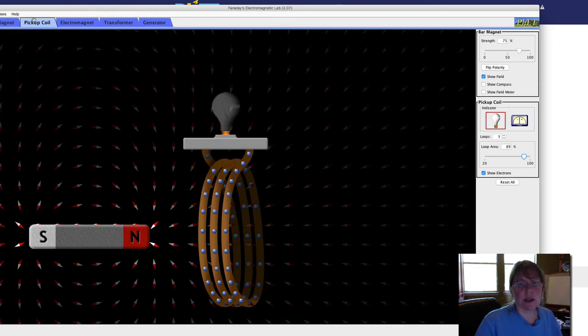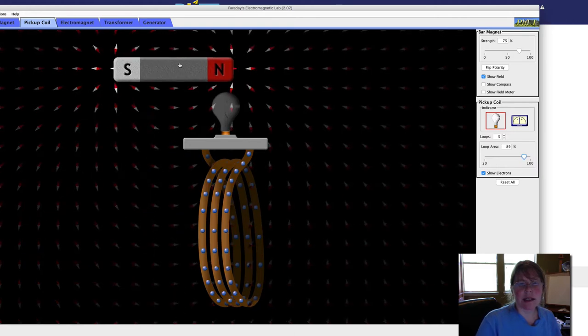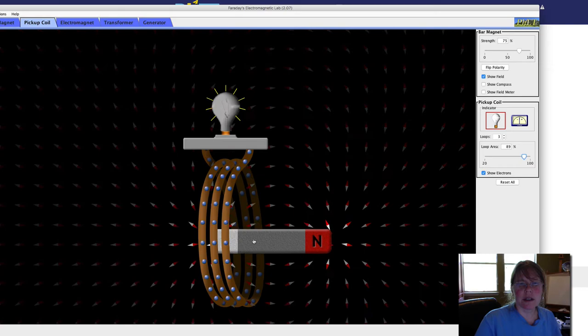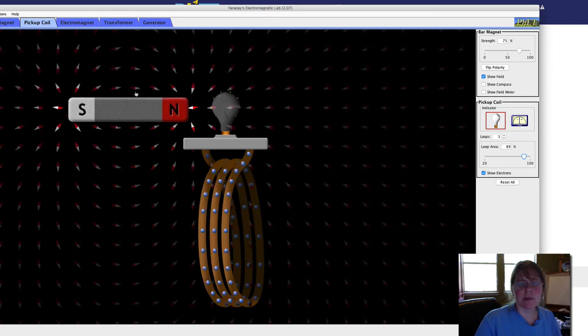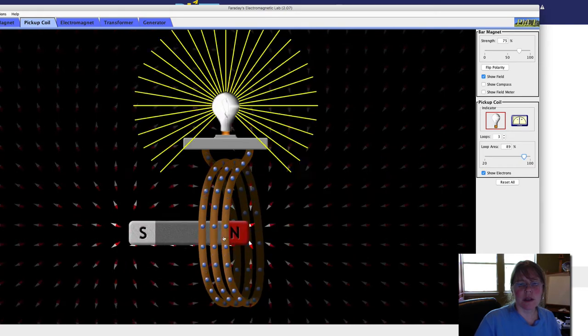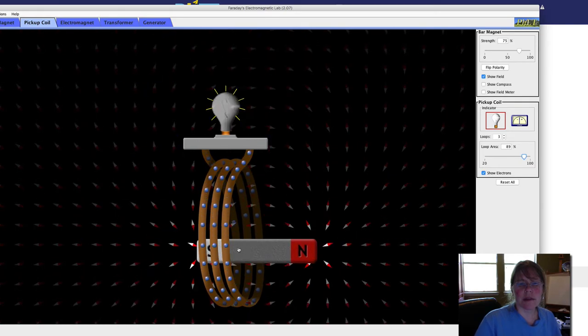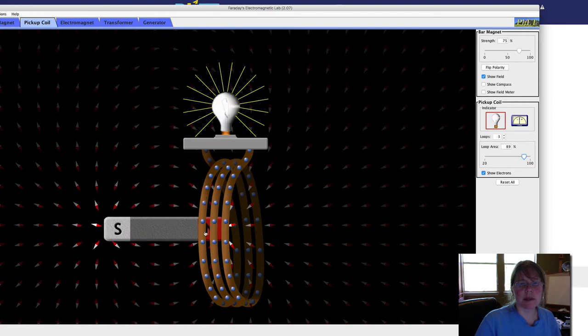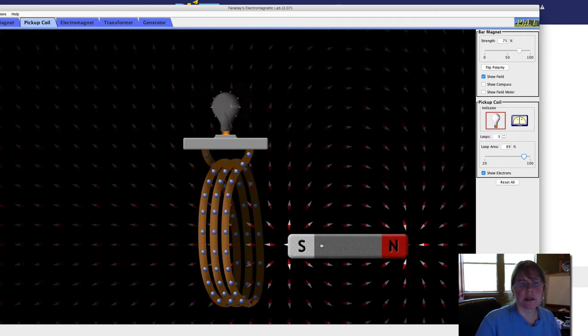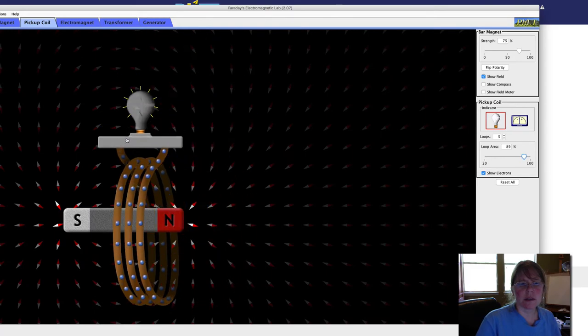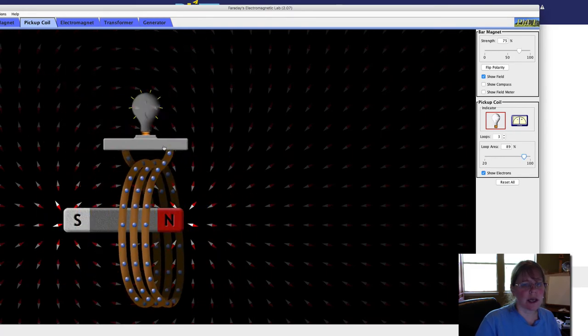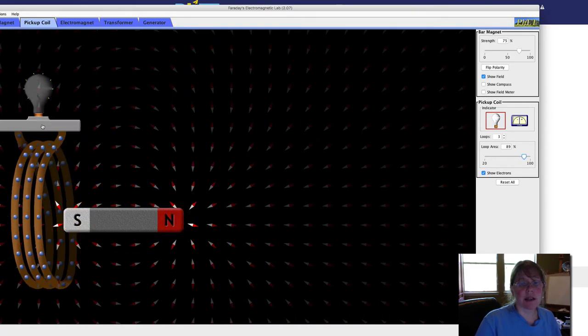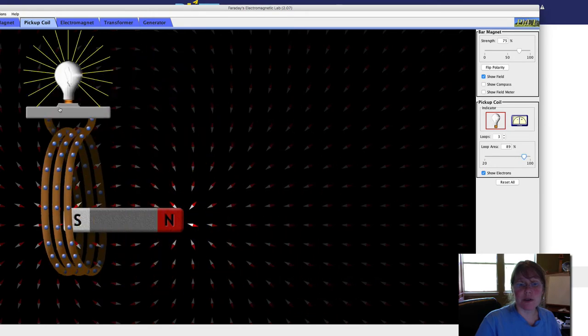And so what are some ways I can get this light bulb to light up? I can move this magnet around. What has to be happening in order to get this light bulb to light up? And what are some ways that I can make the light bulb brighter? That's question four.